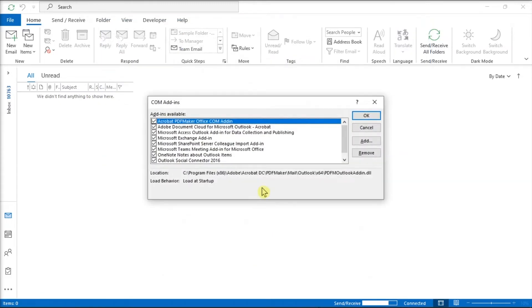Then, look for the Salesforce for Outlook add-in from these options, clear the checkmark next to it, and then click OK to save the settings.